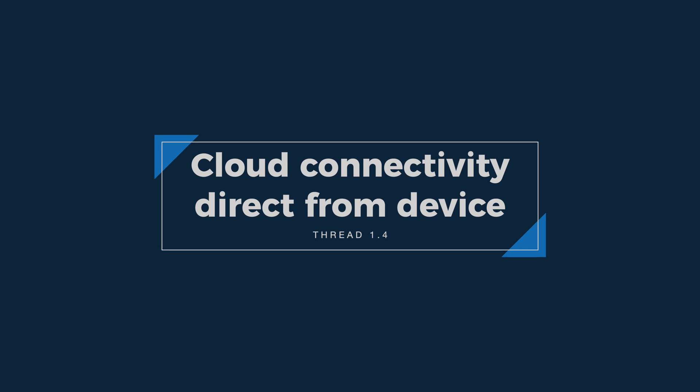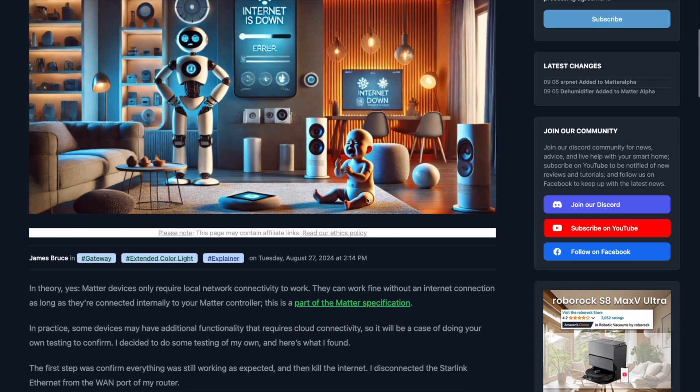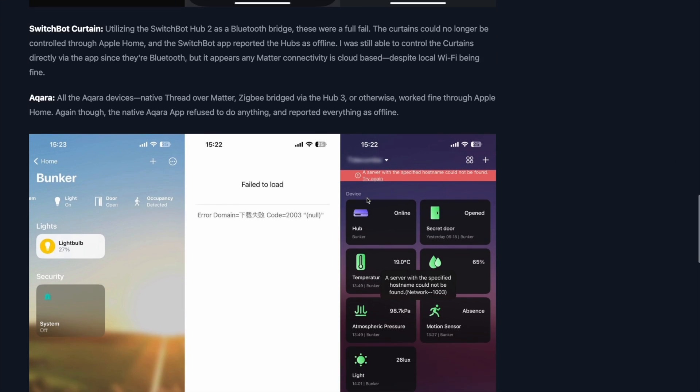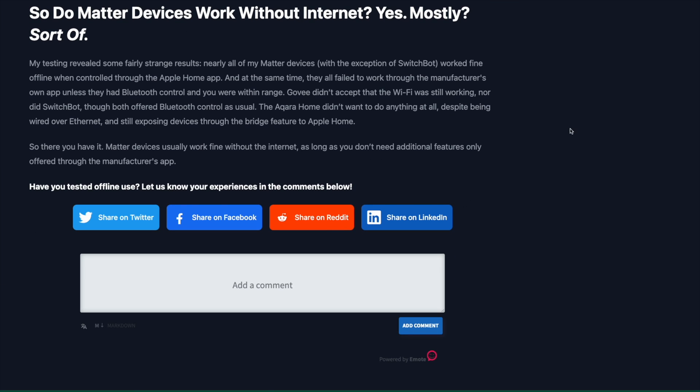Number two: cloud connectivity. Thread 1.4 introduces a way for devices to connect directly to the cloud — to the internet — via your Thread border router. One of the fundamentals of a Matter smart home is that devices should be locally controllable without requiring a cloud connection. A few weeks back I tested this with varying success, and wrote that up as an article on MatterAlpha.com if you're interested. But TLDR, they pretty much all worked from the Apple Home app itself, but within the manufacturer's app, mixed results.